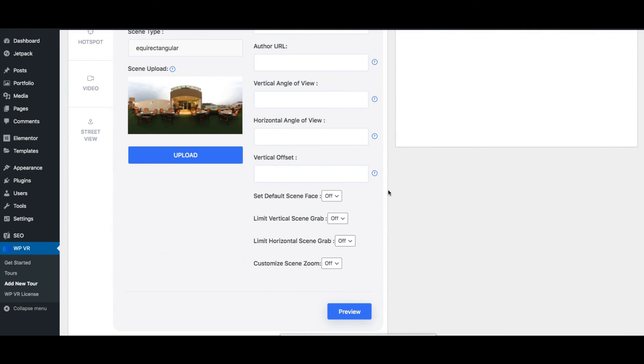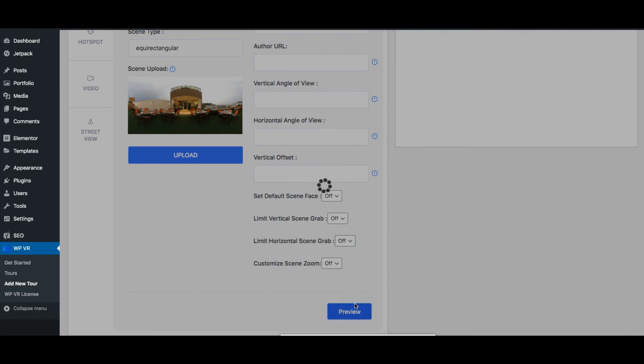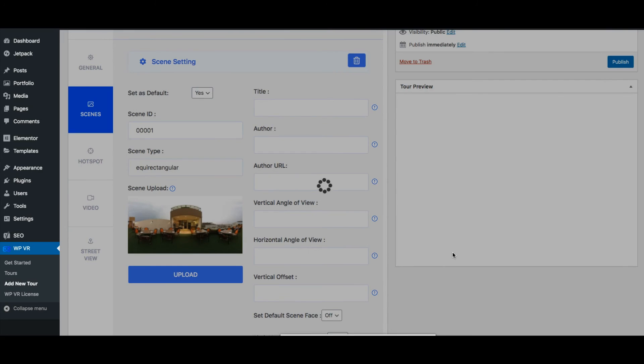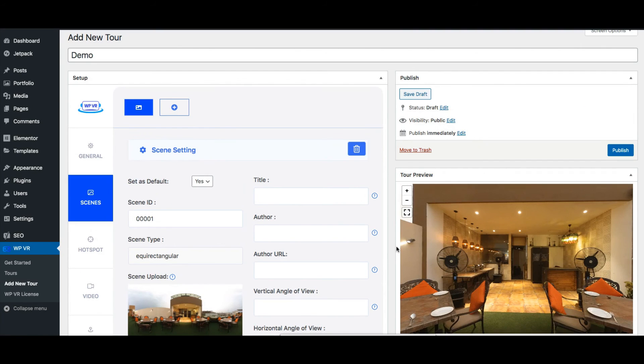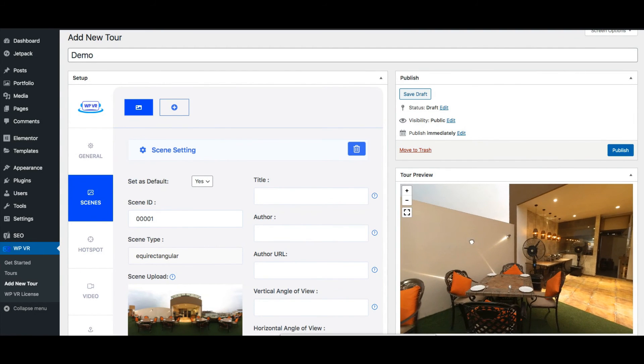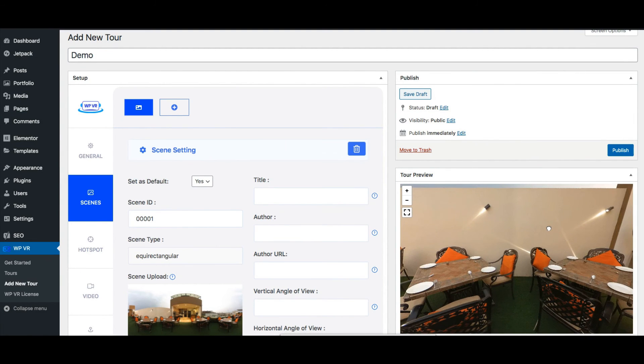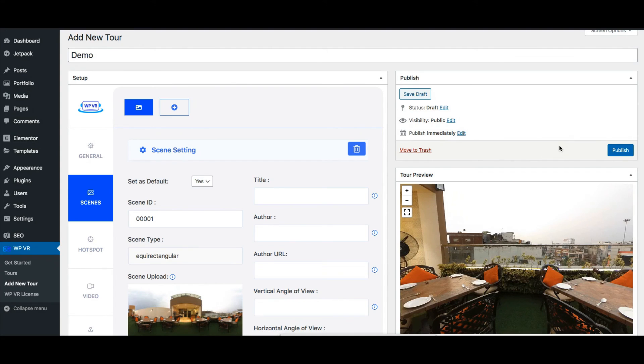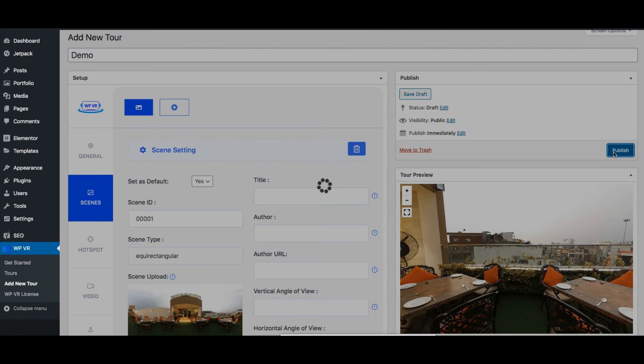Then I'll assign it a scene id and I'll set it as default. Next I'll just scroll down and click on preview. And you can see the image has been converted into a virtual tour. Now you can simply publish it.